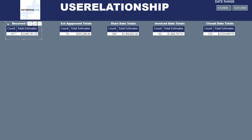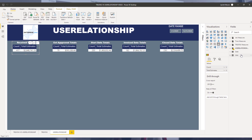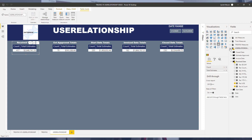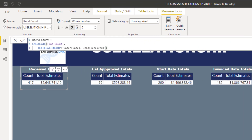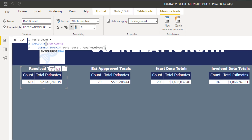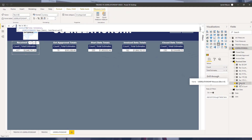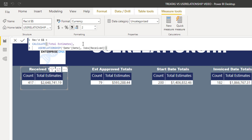Let's look at the received measures for USERELATIONSHIP. Opening the USERELATIONSHIP measures table, for the received count measure, we CALCULATE the number of jobs using the USERELATIONSHIP function with the date column from the date table and the received date column from the jobs table. Similarly, the total estimates measure uses CALCULATE, USERELATIONSHIP, the date column from the date table, and the received date from the jobs table.